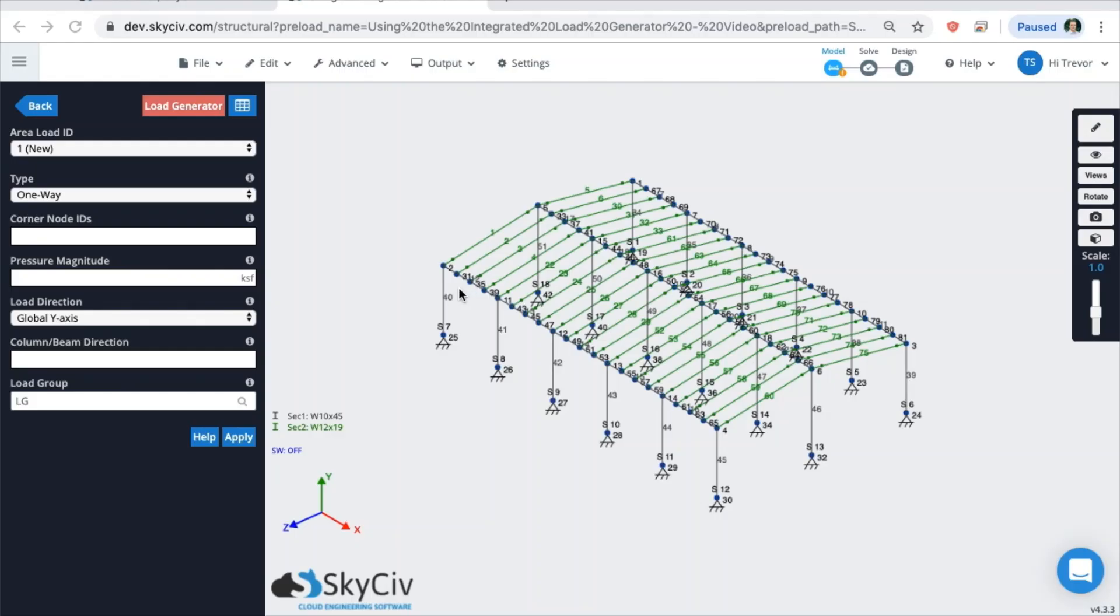This video will go through the integration between the wind load generator tool and Structural3D. In this video we will be highlighting the integration and not talking about how to use the wind load generator tool itself. If you want to learn more about the generation of loads, please check out our software documentation about the wind load generator.